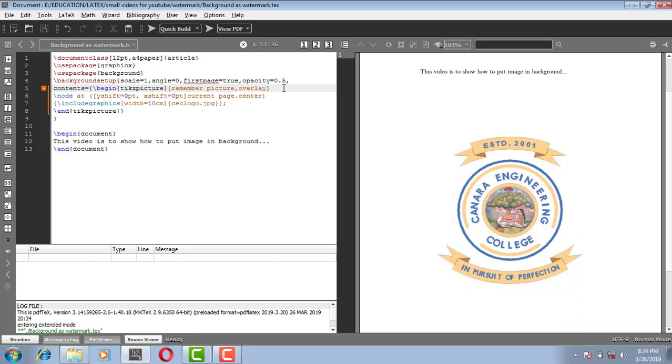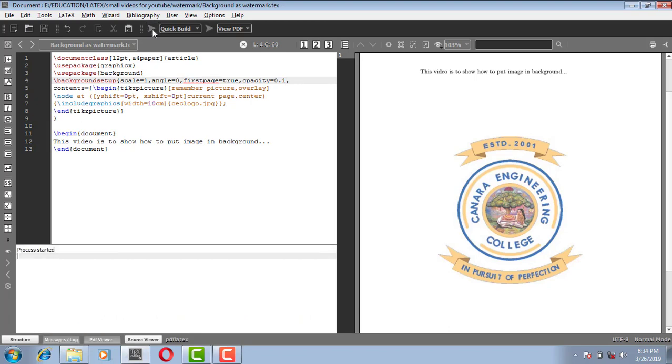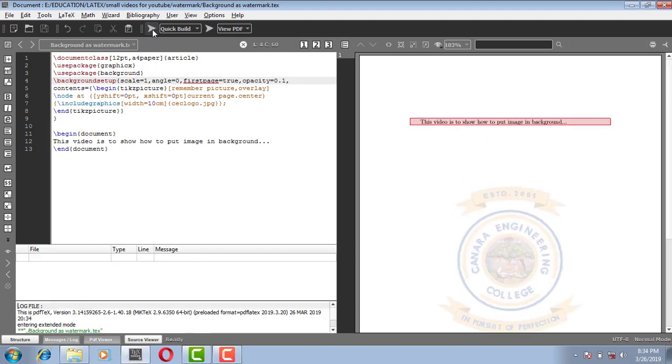If you give 0.1, transparency will change. Yes. And if you want to move this image here and there, you just give this y-axis.